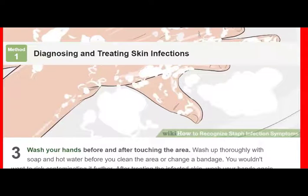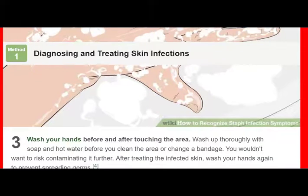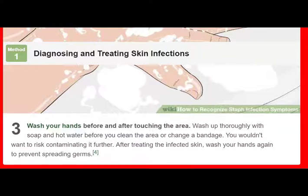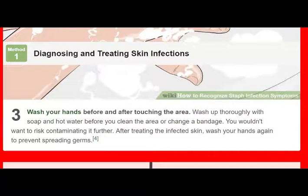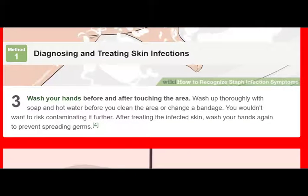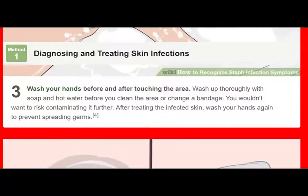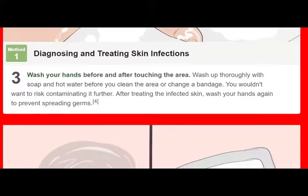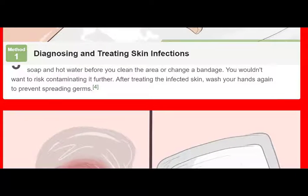However, if pain, swelling, or abscesses get worse, or if you have a fever, you should see your doctor as soon as possible. Only a doctor can accurately diagnose a staph infection and prescribe the appropriate treatment. Keep the area covered with a sterile bandage until you can see a doctor.